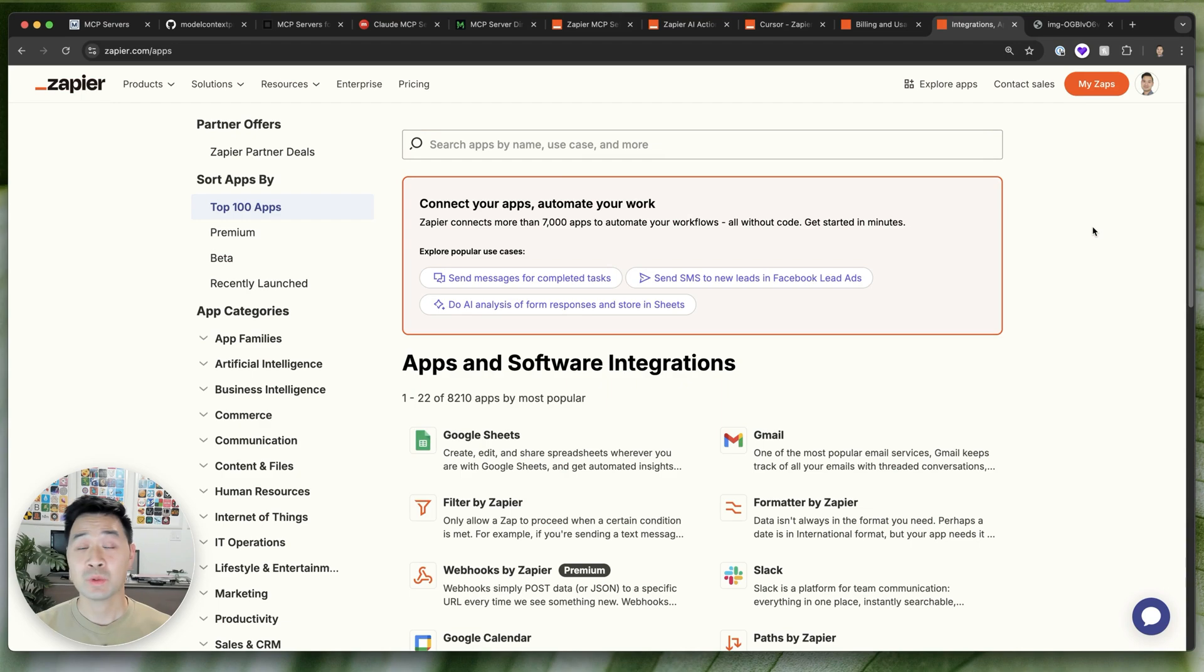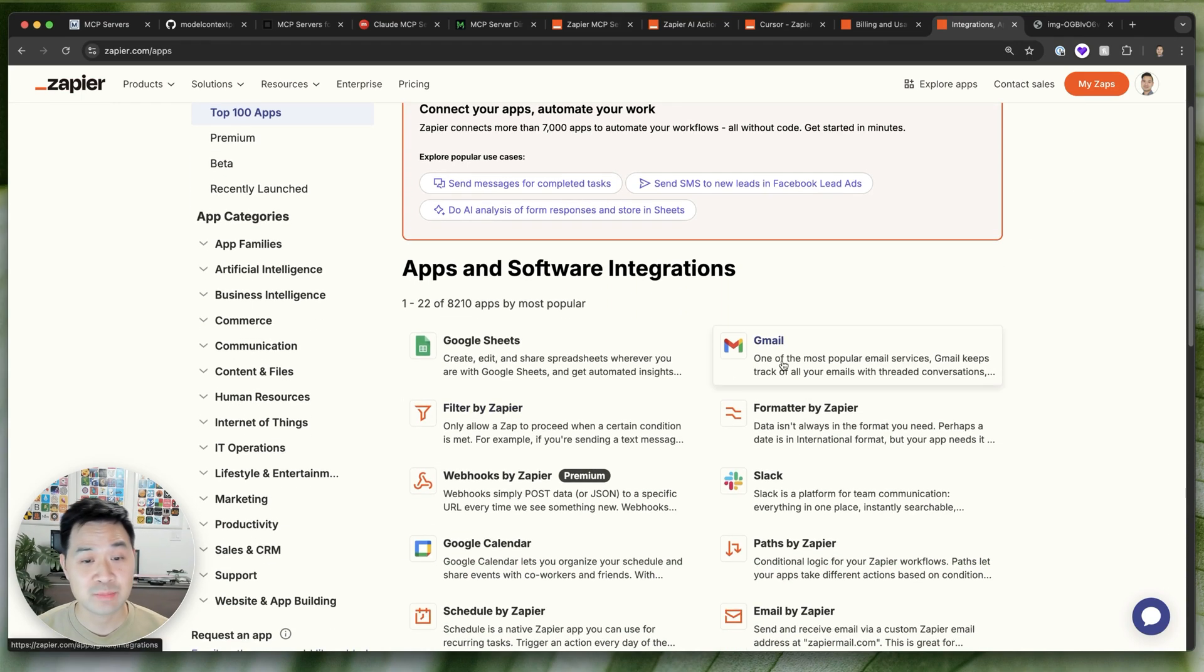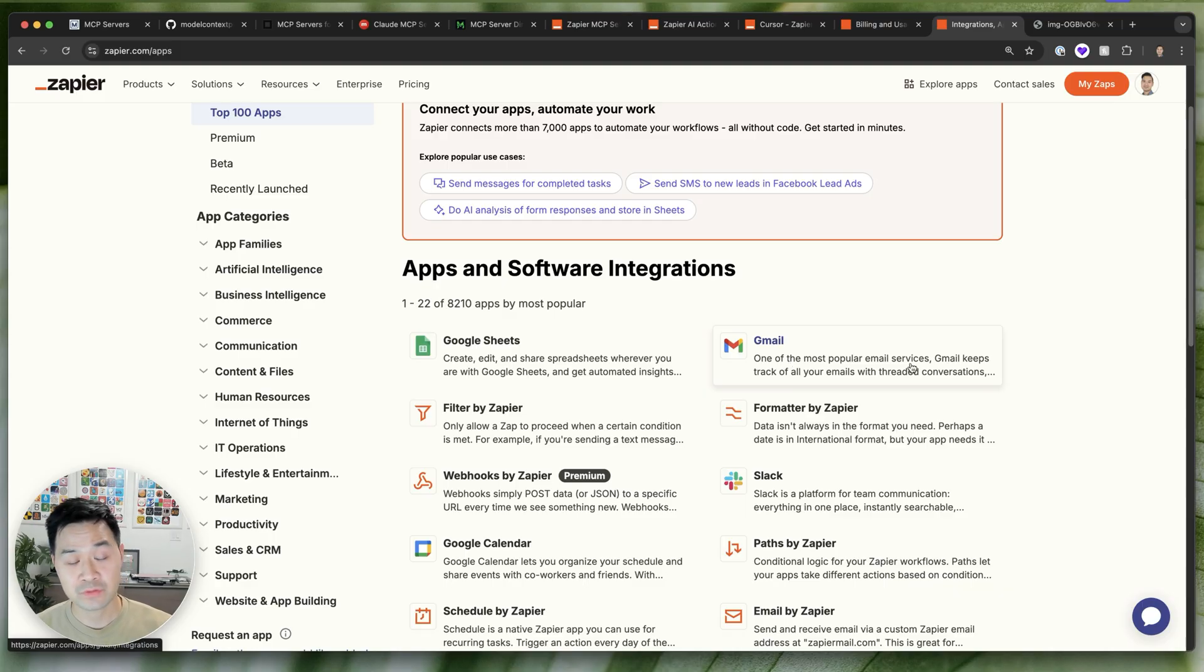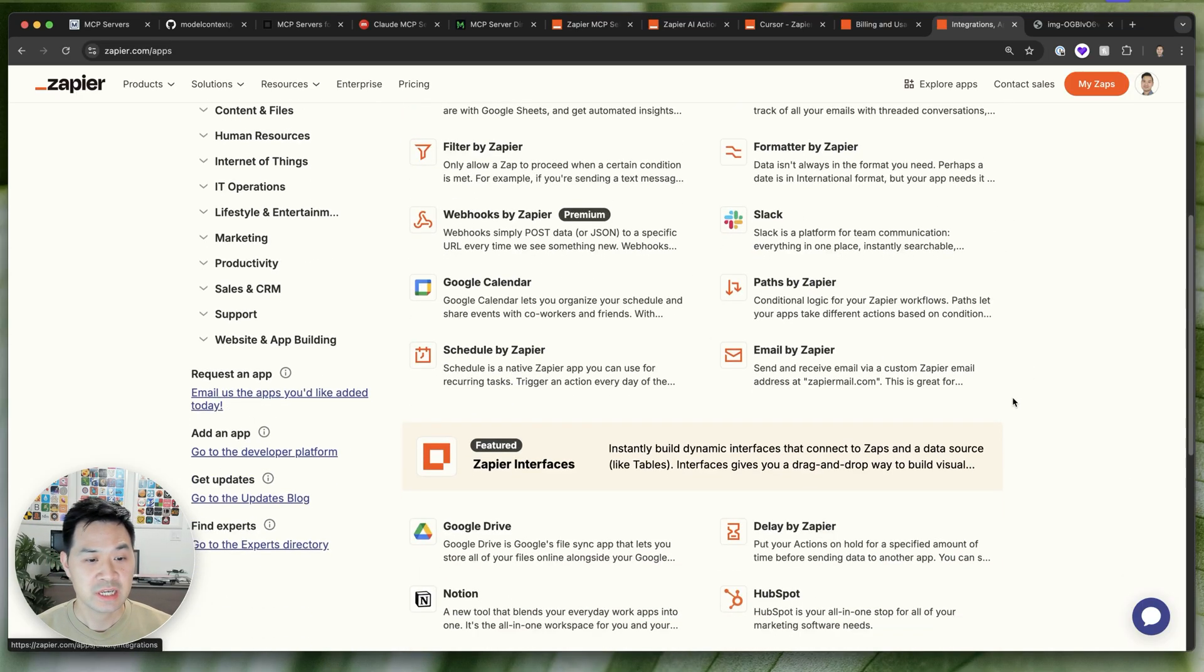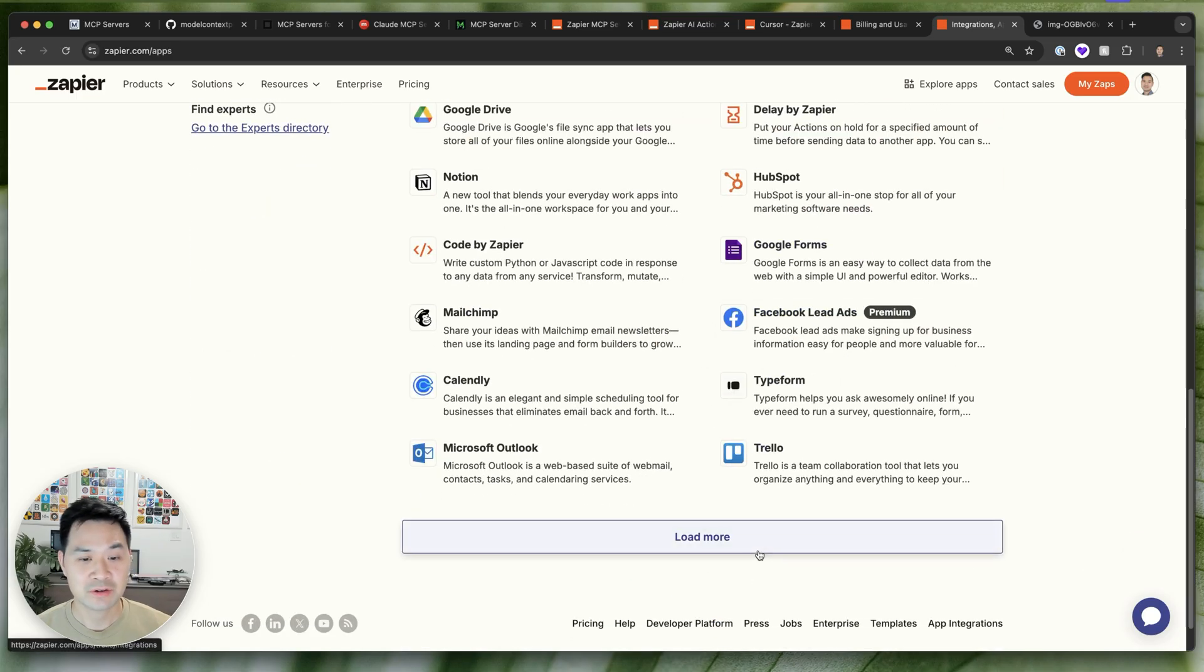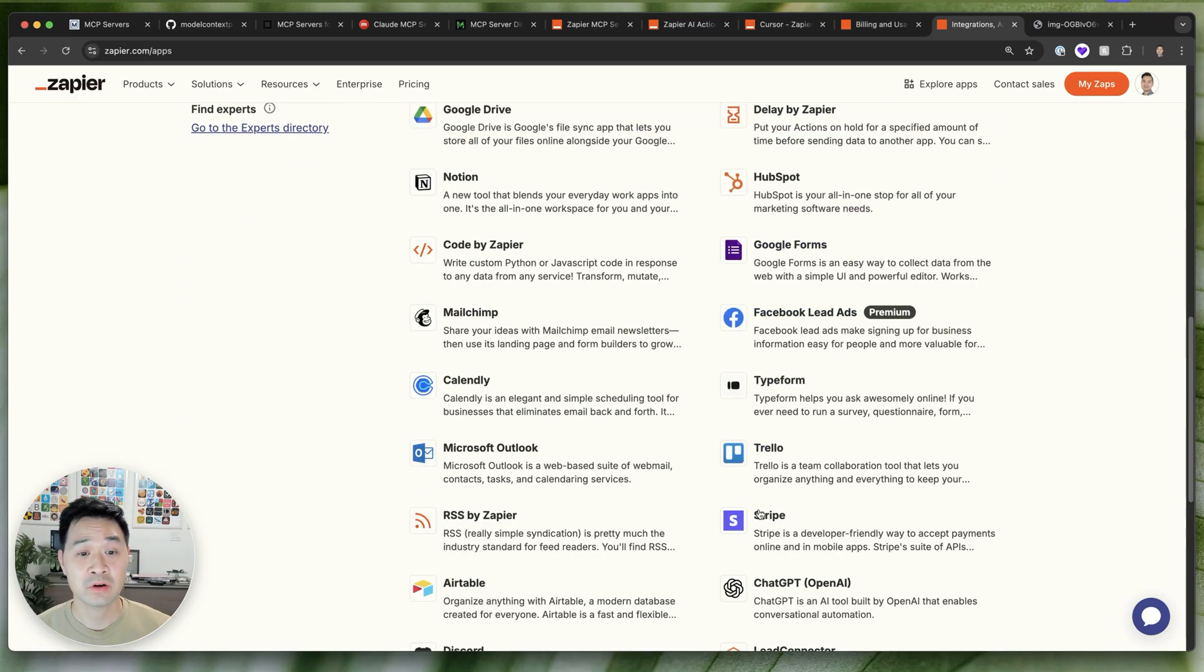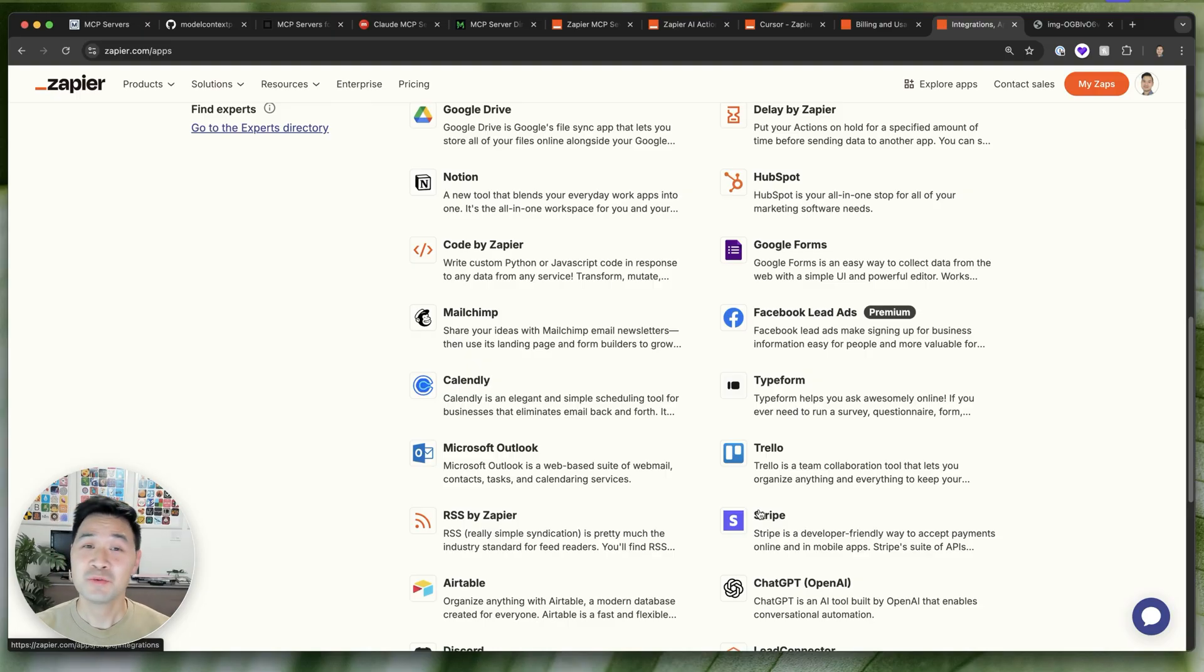Now that's just one example. But Zapier has integrations with thousands of apps. You can connect the MCP server to your personal Gmail, to your calendar, to Slack, to Sheets, and a whole bunch of other apps depending on what you use on a daily basis. And you can make your AI client so much more helpful.